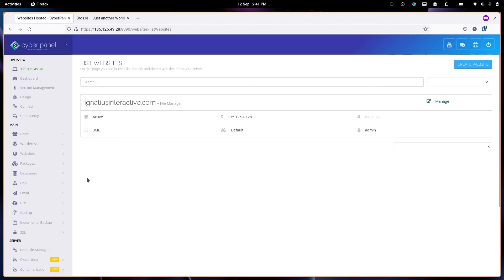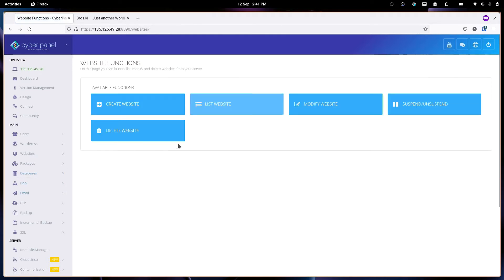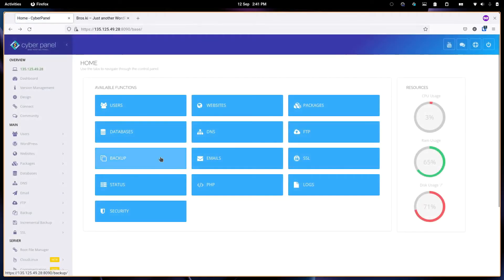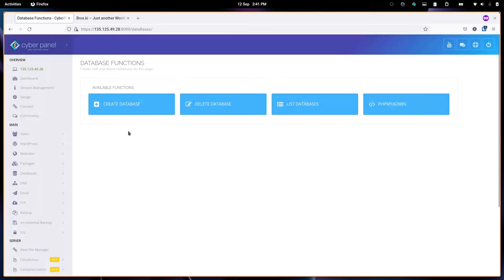The other thing I want to demo is the database. Whenever you create a website, it automatically creates a database for it.